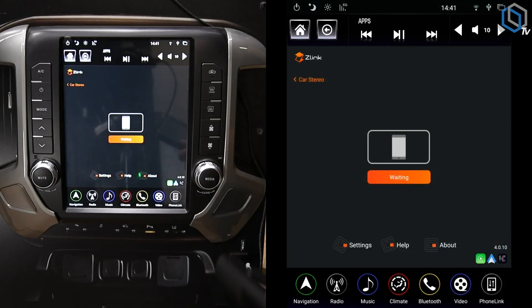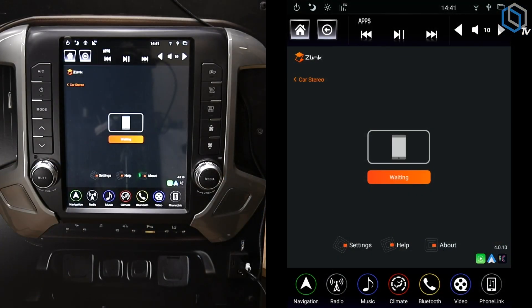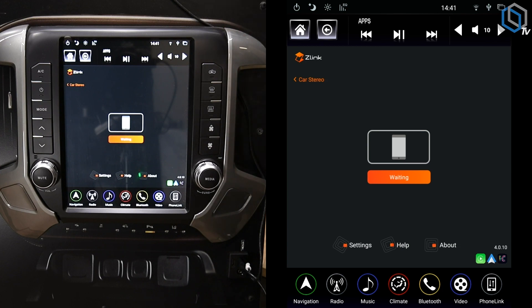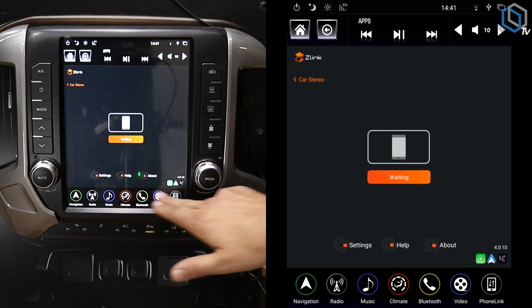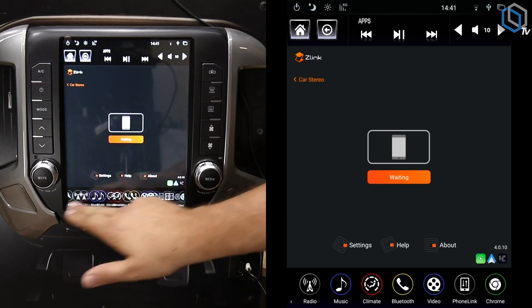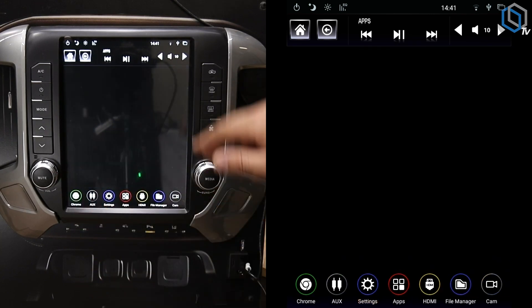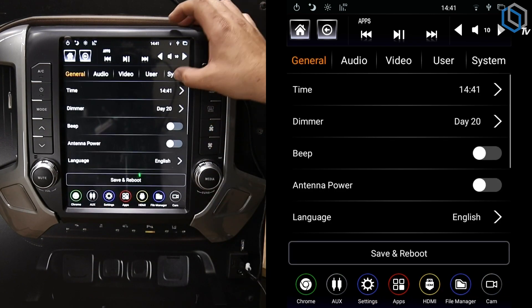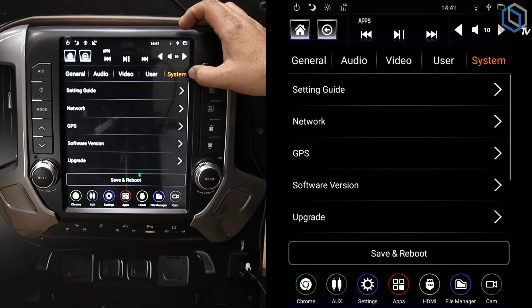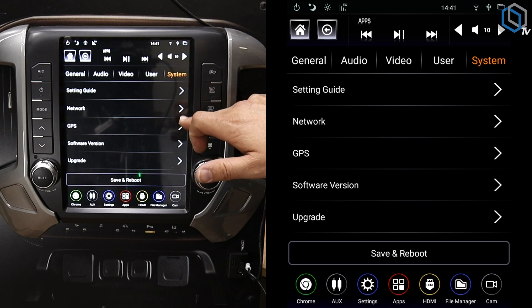Let's get to it. First thing you want to do is make sure that you got your radio connected to Wi-Fi. So you're going to go into Settings, and then from Settings you're going to hit System.